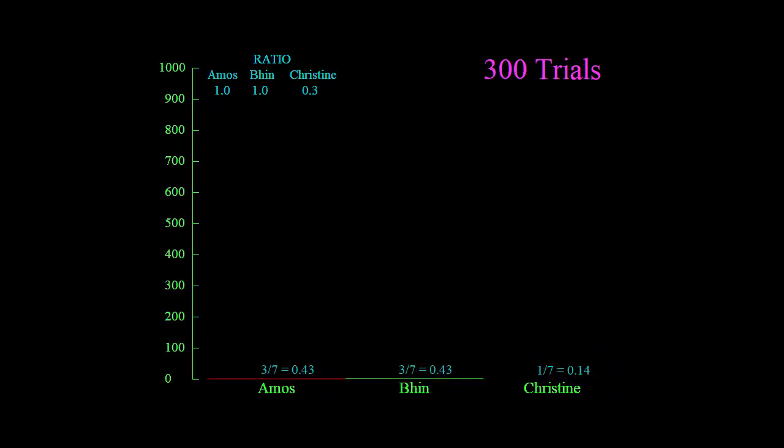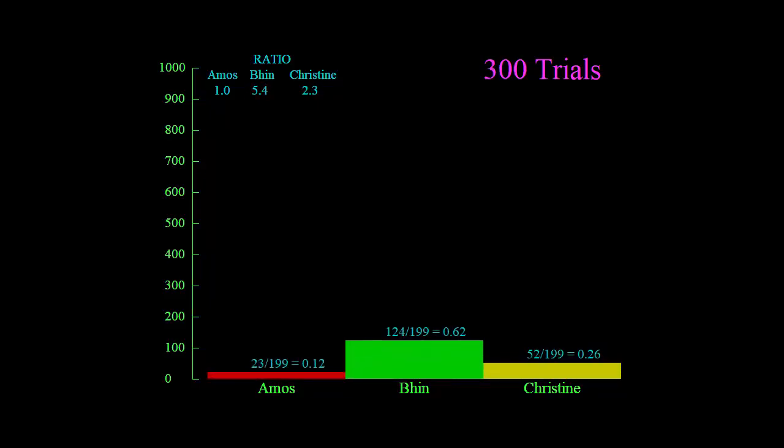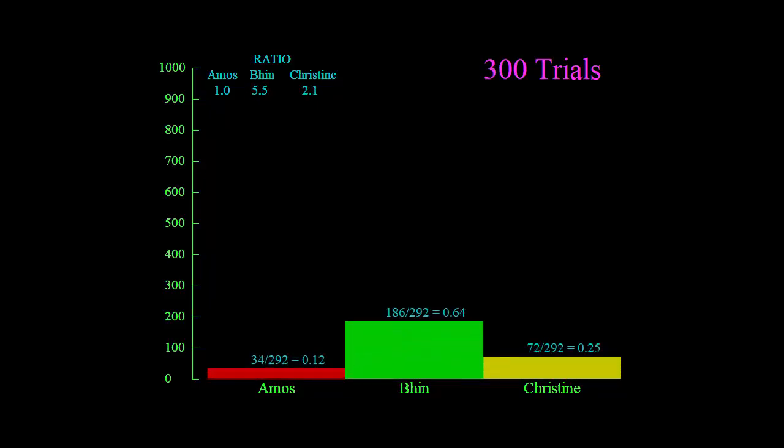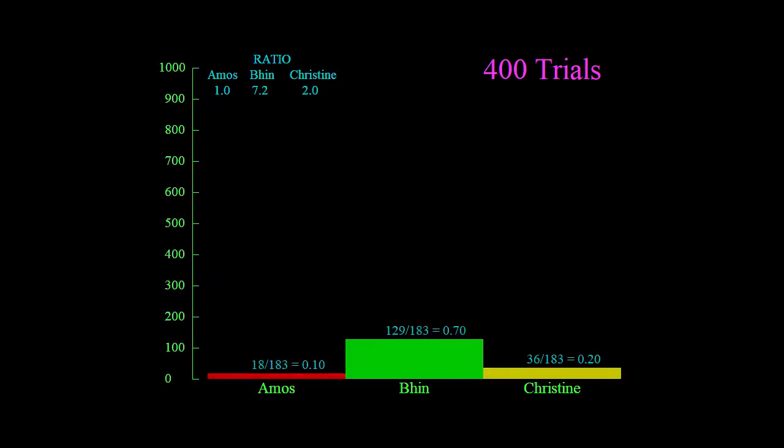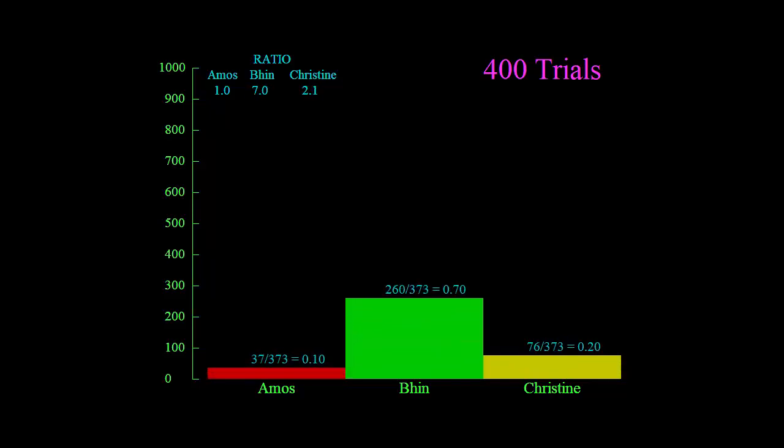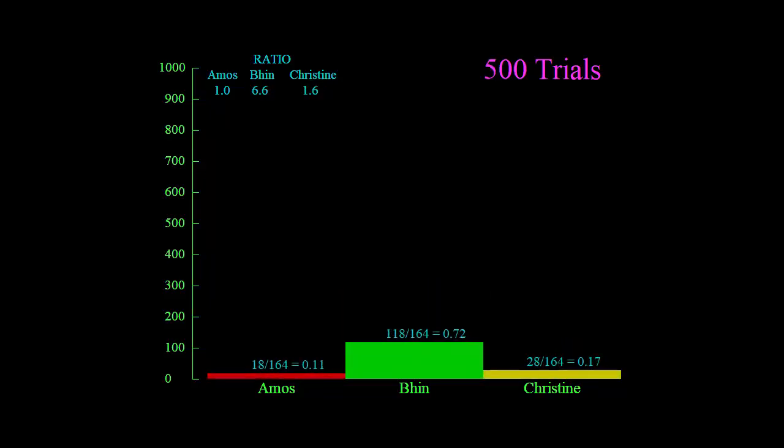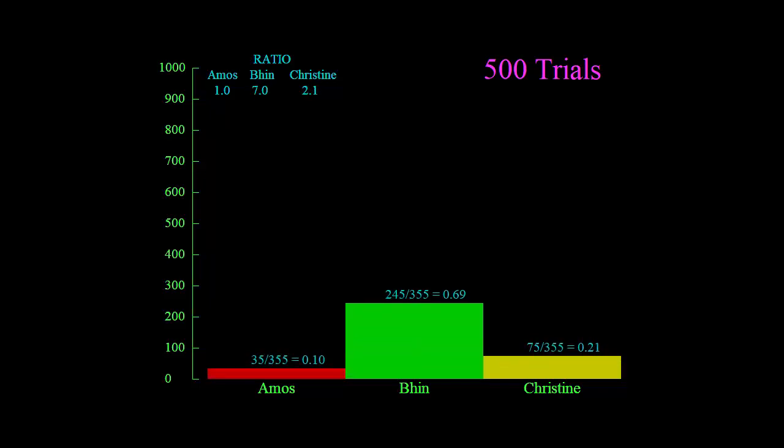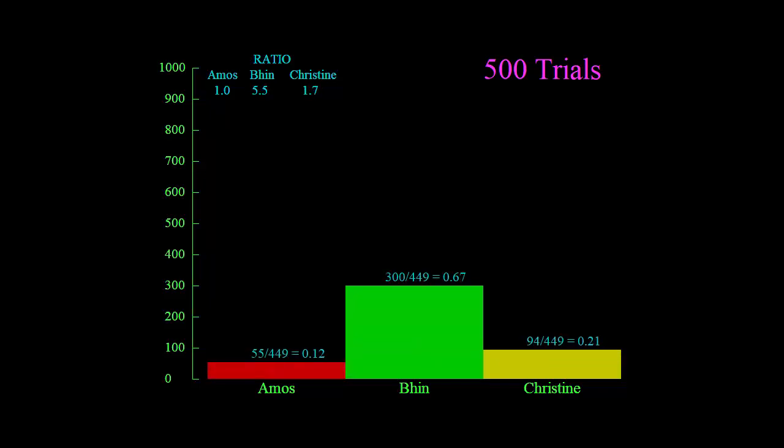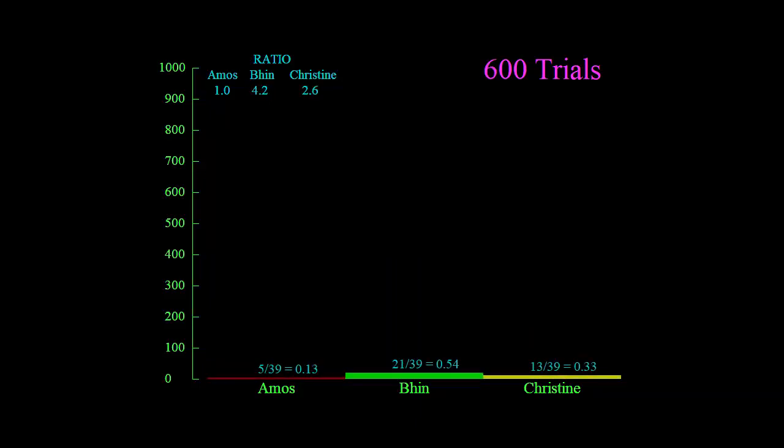It starts with a hundred trials; that means the game is played a hundred times, and each time it works out who the winner was and shows it as a bar graph or column graph. It also includes the fractions, as you can see here, for example 39 over 400 for Amos and the decimal equivalent of that fraction. Of course, the three fractions would add up to one, wouldn't they, because that's the total probability.